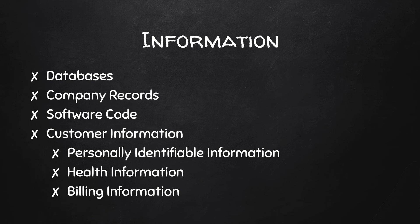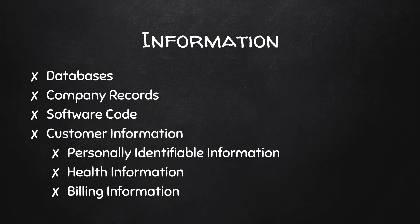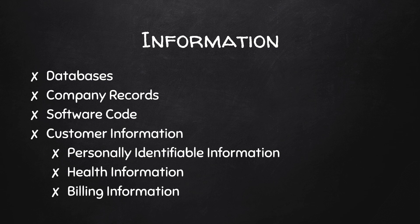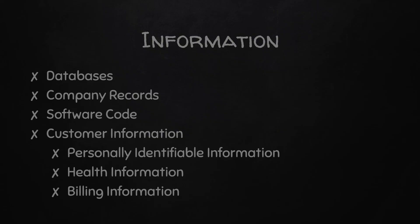And then most companies are going to have some form of customer. And that customer information usually is required by law to be kept safe. So you have things like personally identifiable information. Health information is a huge one. Billing information. So if you're collecting that information, it's the organization's responsibility to keep it secure. And that pretty much wraps up the various forms of information that could be kept by an organization.